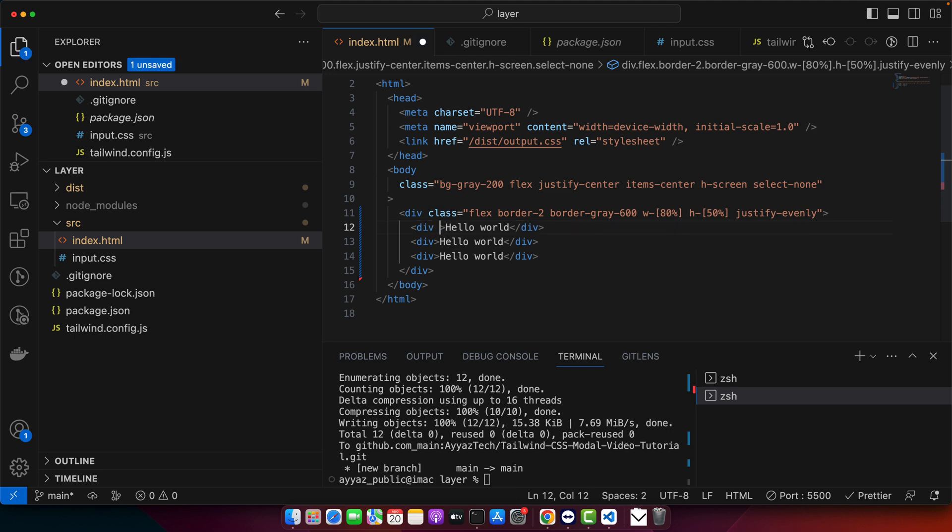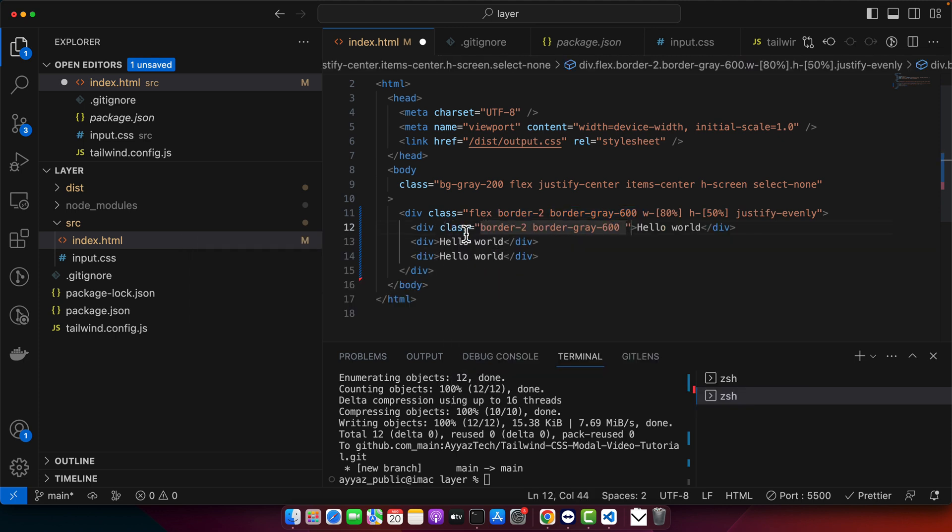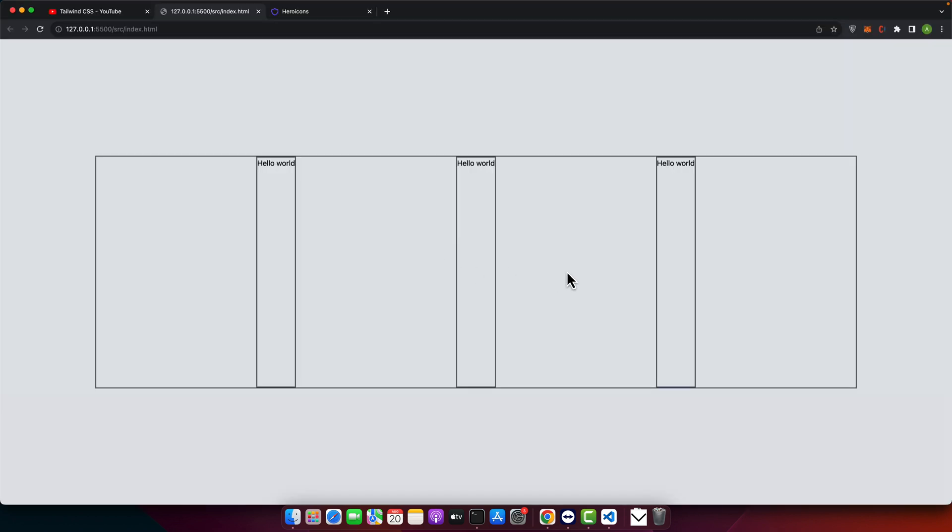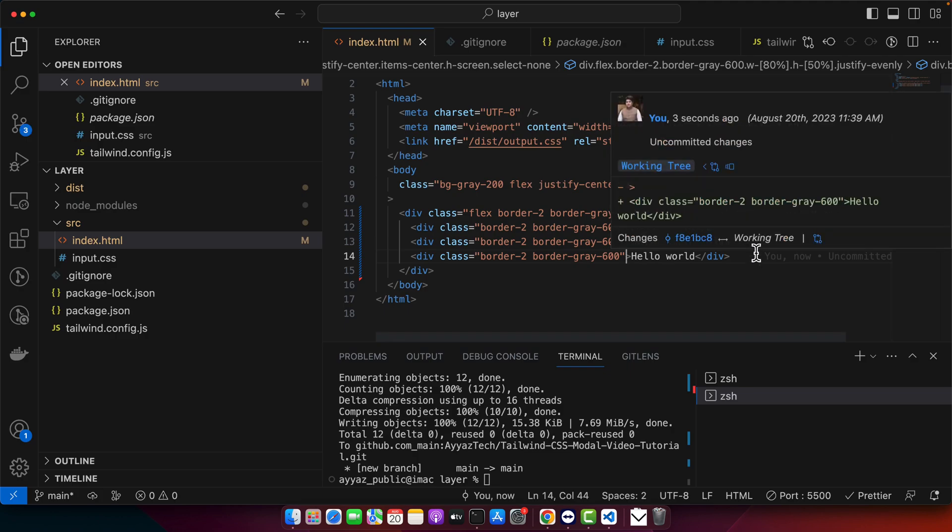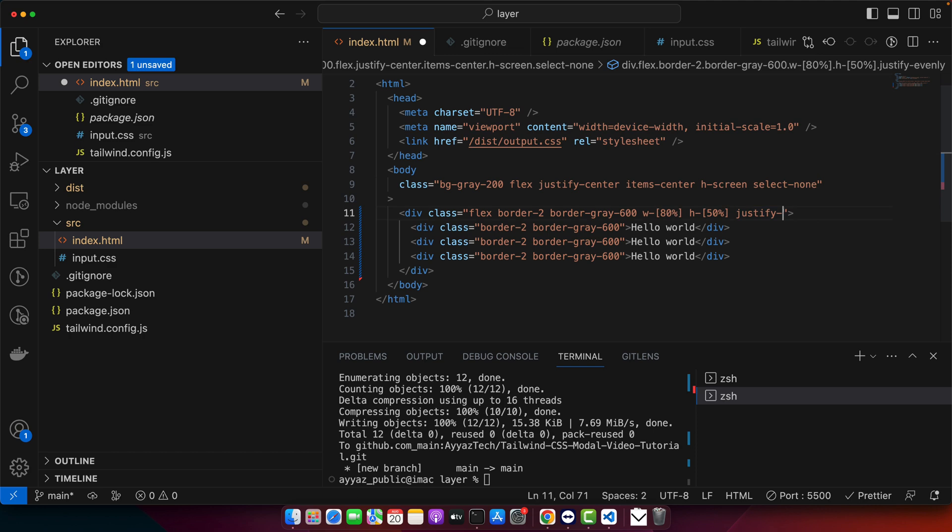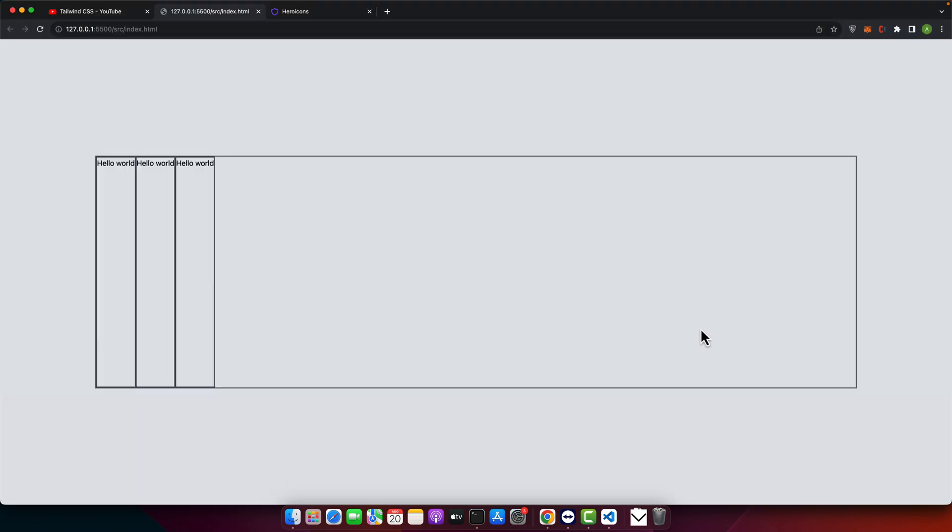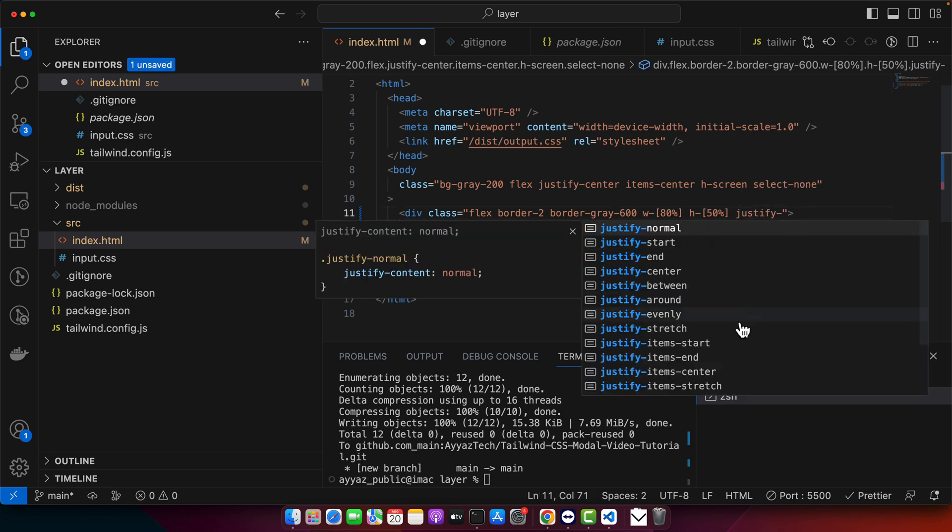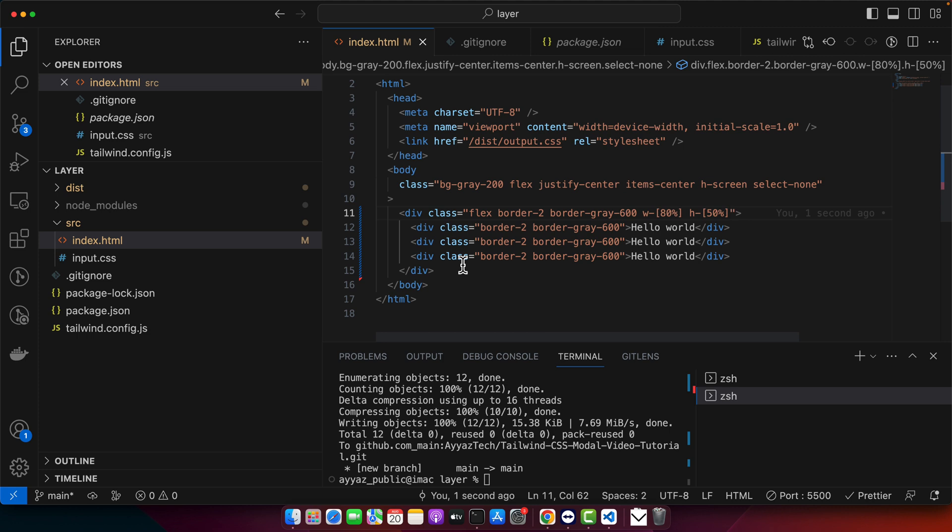So let me add the border here so that you could see it more clearly. After that we will discuss the vertical alignment.